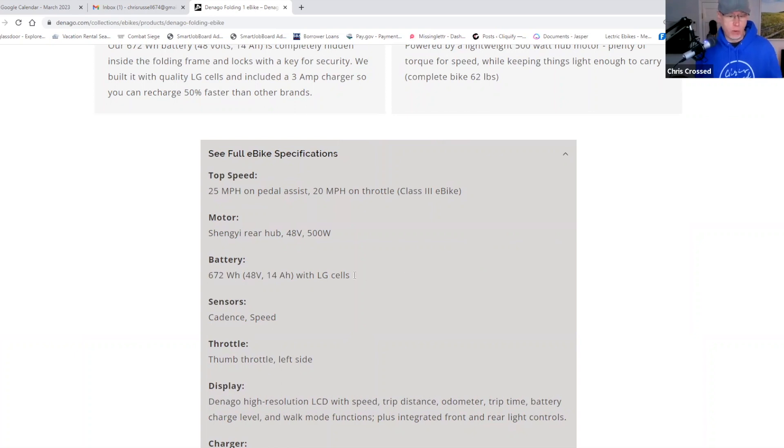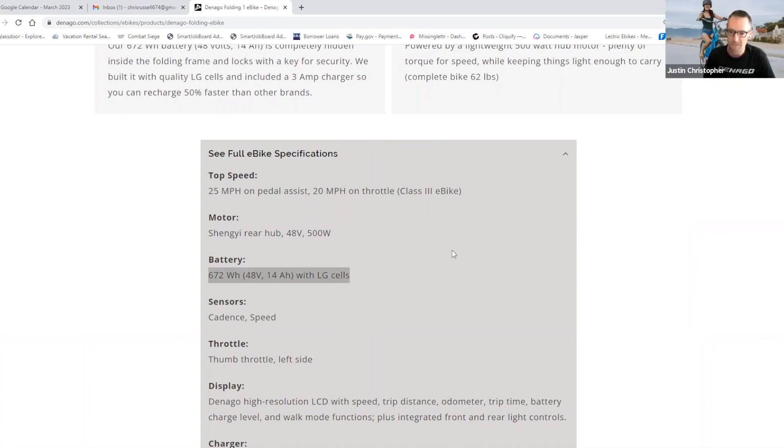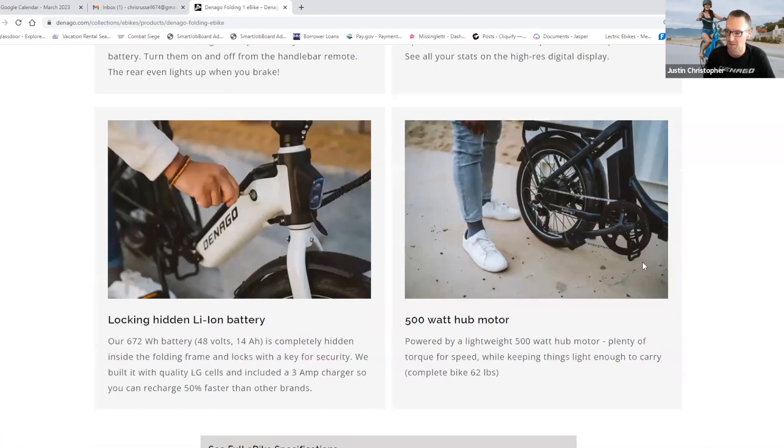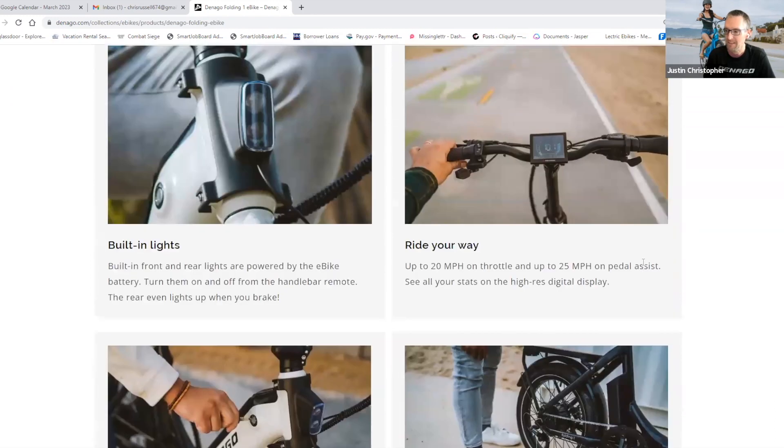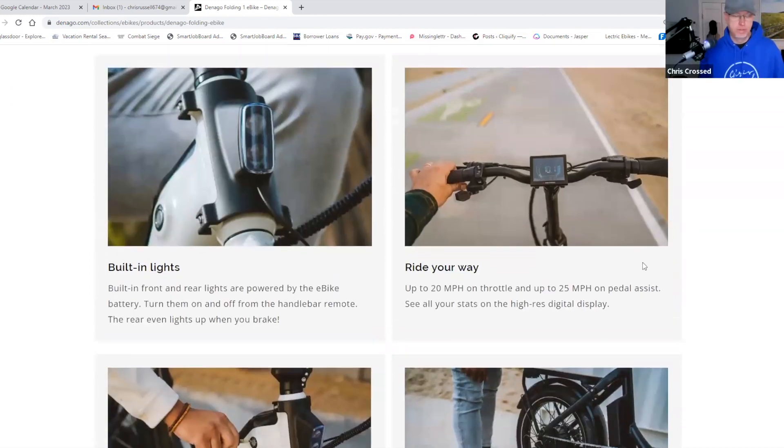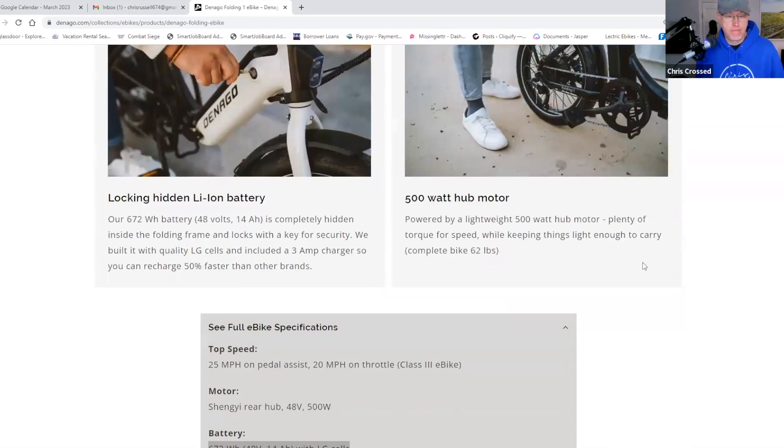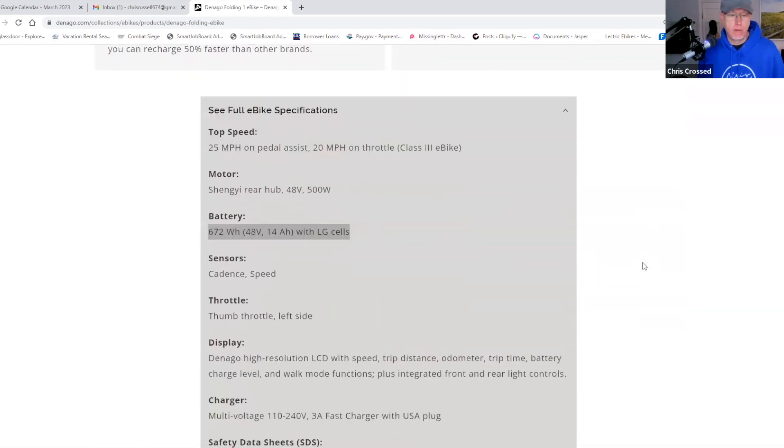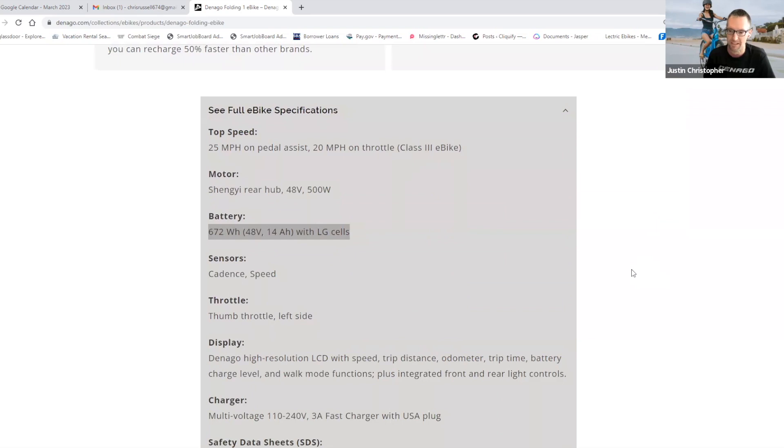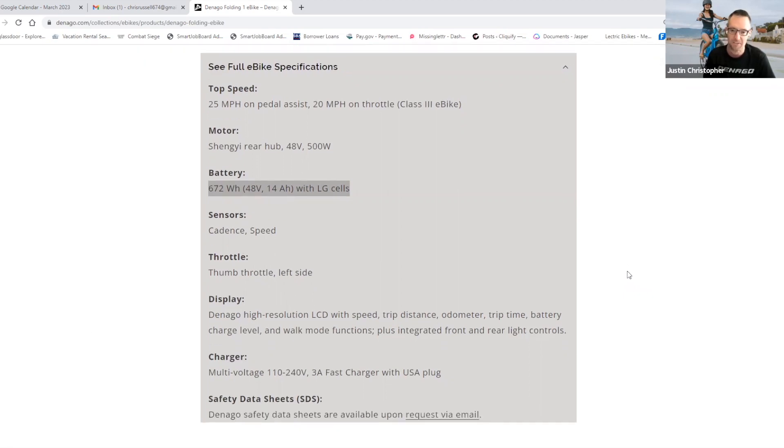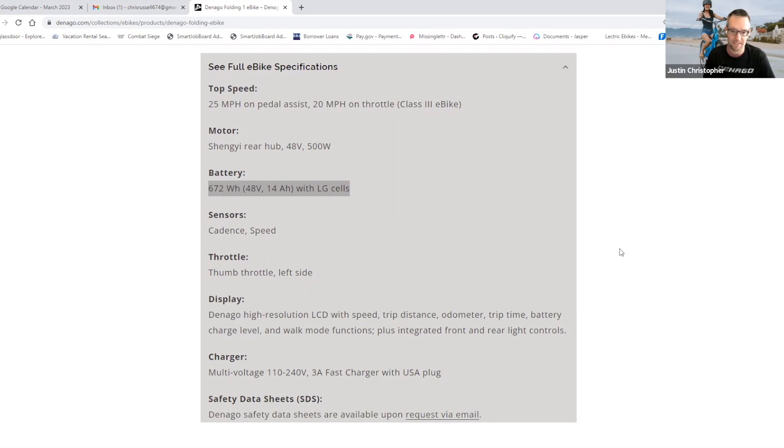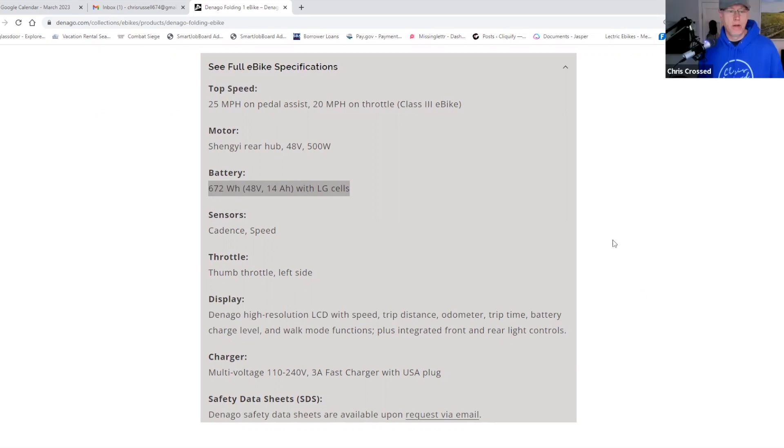I think most of your e-bikes come with a 14-amp hour cell, right? Am I correct? Most, but not all. The fat tire bike, for example, comes with a larger battery. But that 14-amp hour for us represents kind of a good sweet spot between having enough range for the rider to be able to do the kind of riding that they want between charges, without increasing the price of your bike too much. Obviously, the battery is one of your most expensive components on an e-bike.